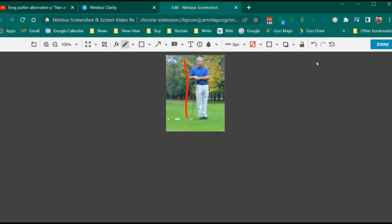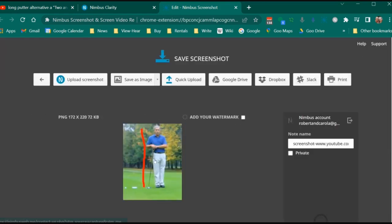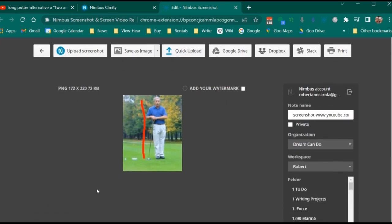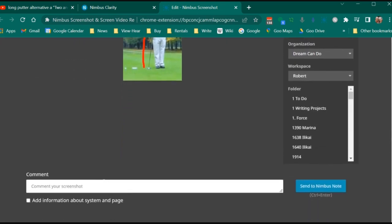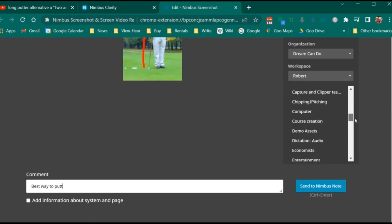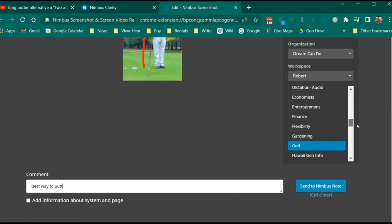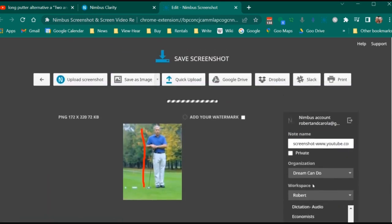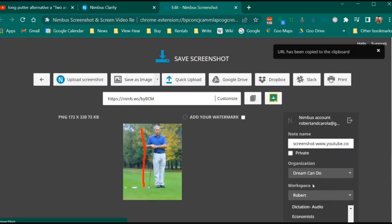When I'm finished editing, I'm going to add some comments down below. And then I'm going to send it to a folder right within Nimbus. And that's all there is to it.